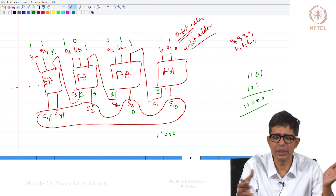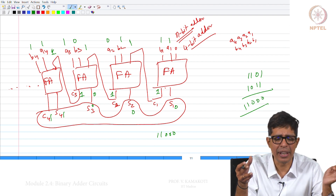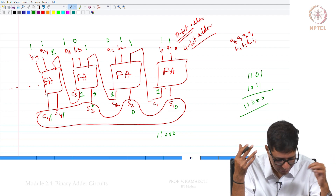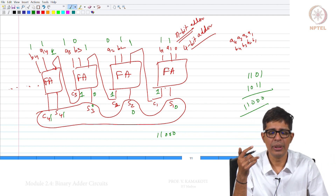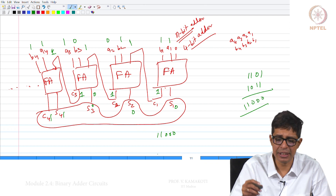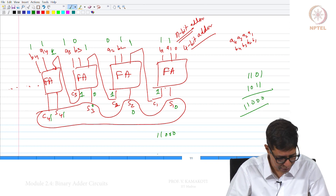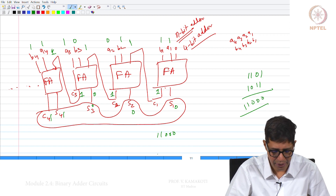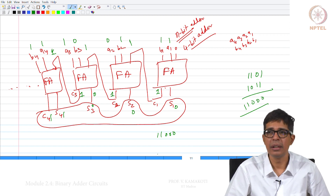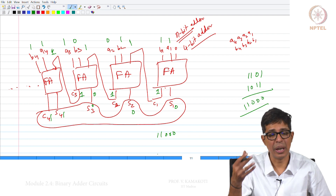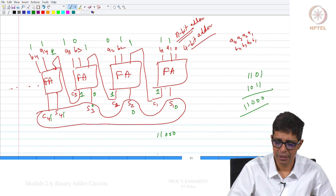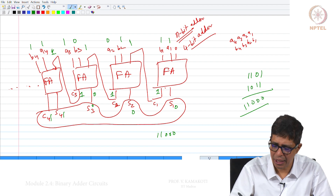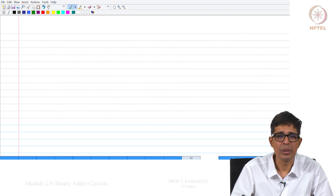In project 2 you may construct a 16-bit adder. In this module we have seen three circuits: half adder, full adder, and an adder. You will be asked to do these as a project. We will continue with constructing an ALU in the next module. Thank you.